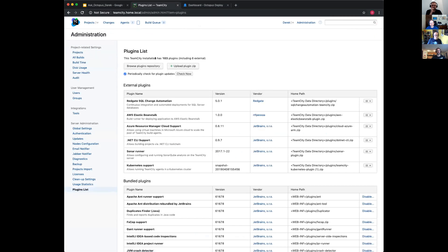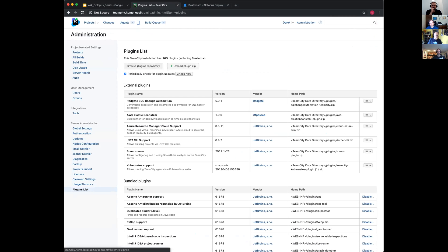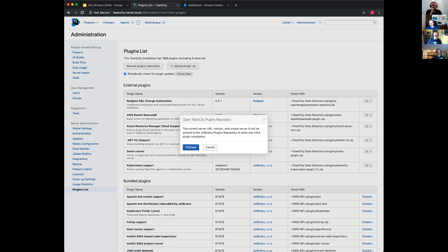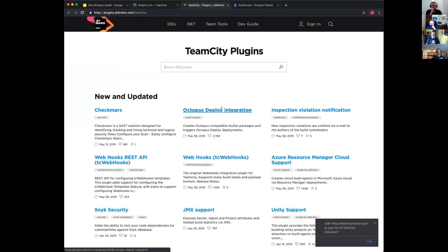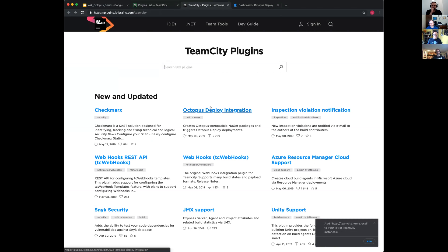As you can see here, there's no Octopus. You can select Browse Plugins Repository, select Proceed. We do have this on our website as well. If you go to octopus.com/downloads, you'll be able to download it.